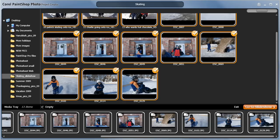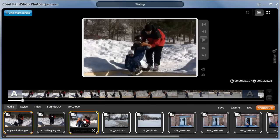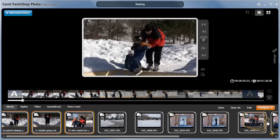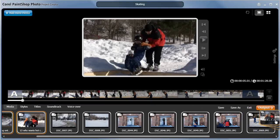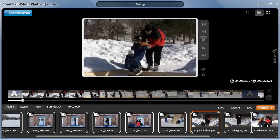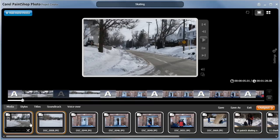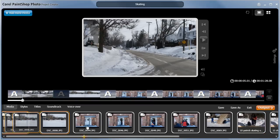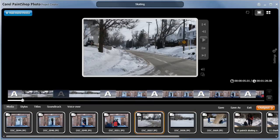Click Go to Slideshow to start editing your project further. All the images and videos have been inserted into the timeline automatically, which gives me a great place to start. To reorder the photos and video clips, you simply drag them into the right spot.